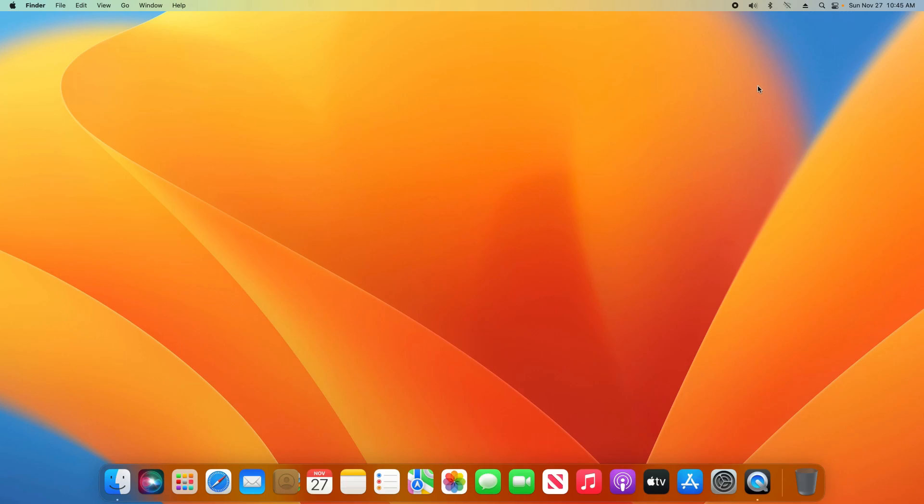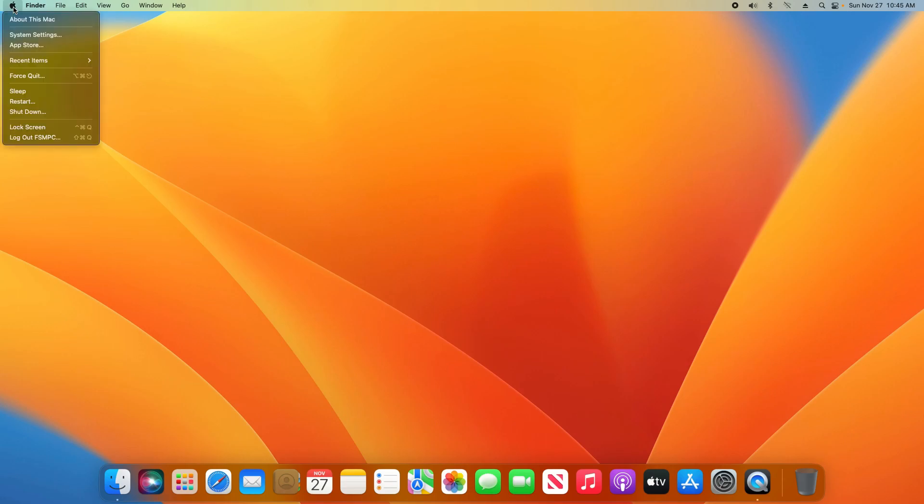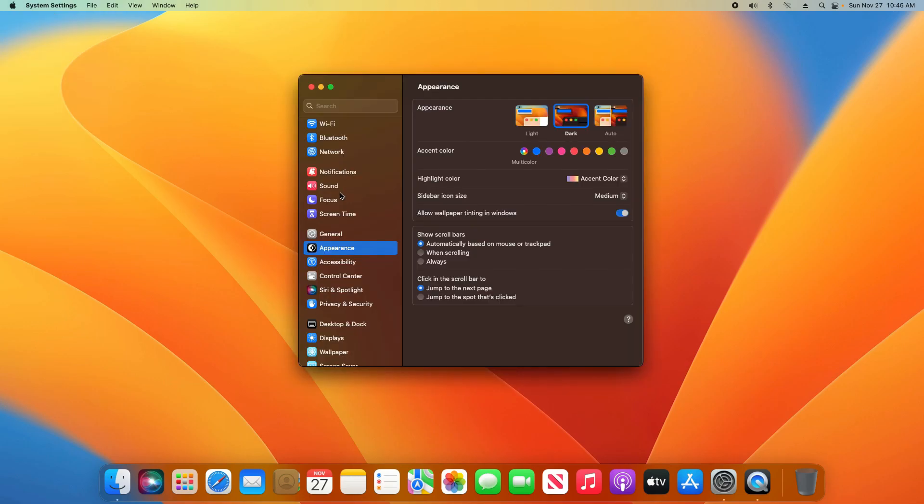Please note that I am on macOS Ventura. To get started, we're going to come up here to the top left corner and click on the Apple icon, and then click on System Settings.